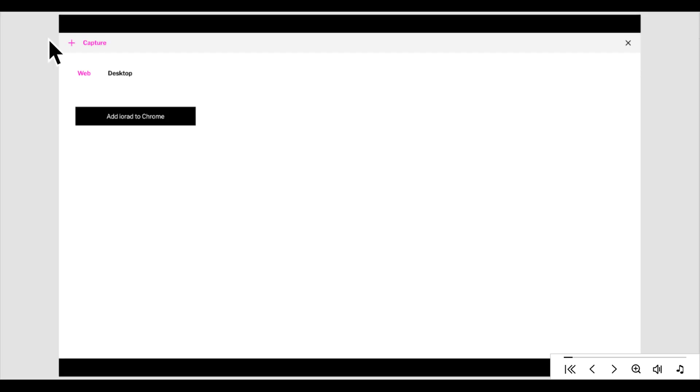This is where you can add the iRad extension for Chrome, Firefox, or Edge, as well as the desktop capture tool for anything that's outside of your browser.